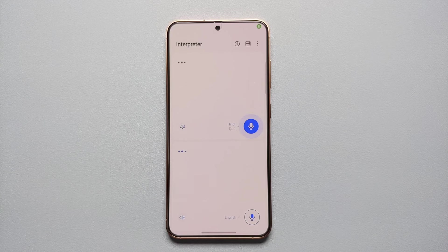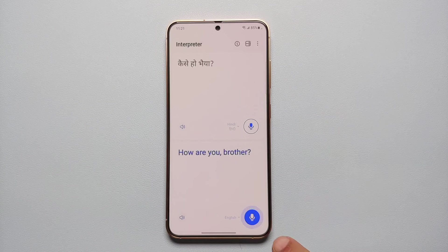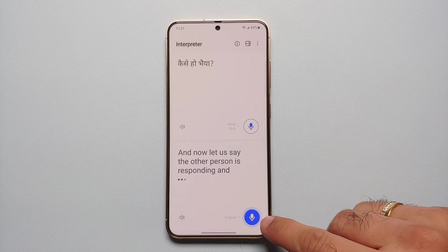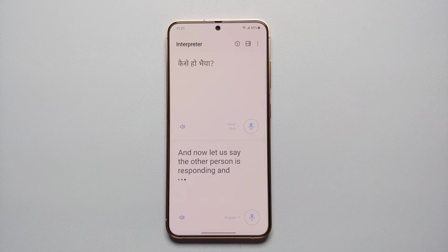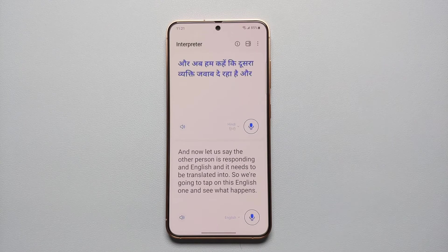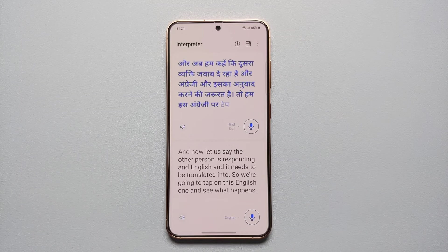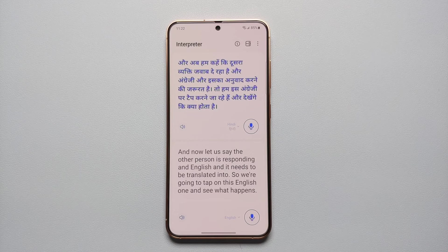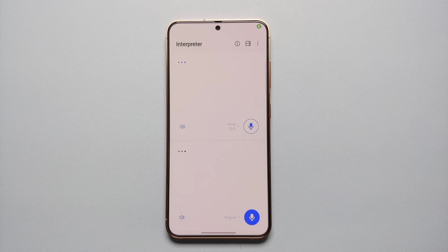How are you, brother? — [translated to English]. Now let's say the other person is responding in English and it needs to be translated into Hindi. We're going to tap on the English microphone. I am good, how are you? — [translated to Hindi].